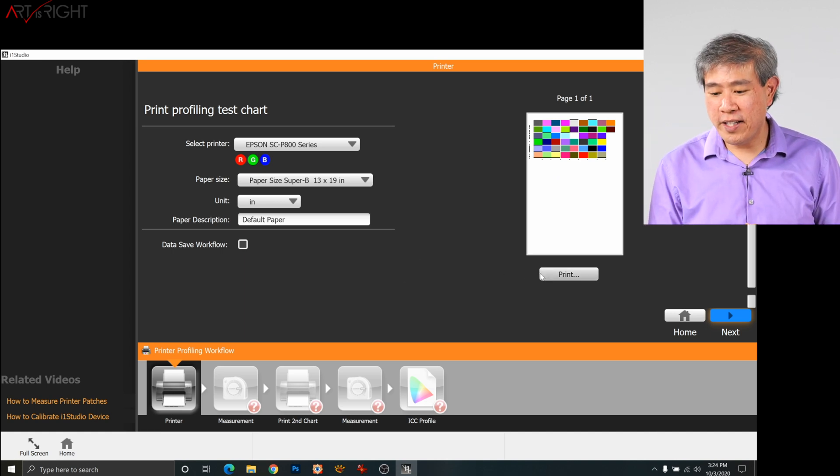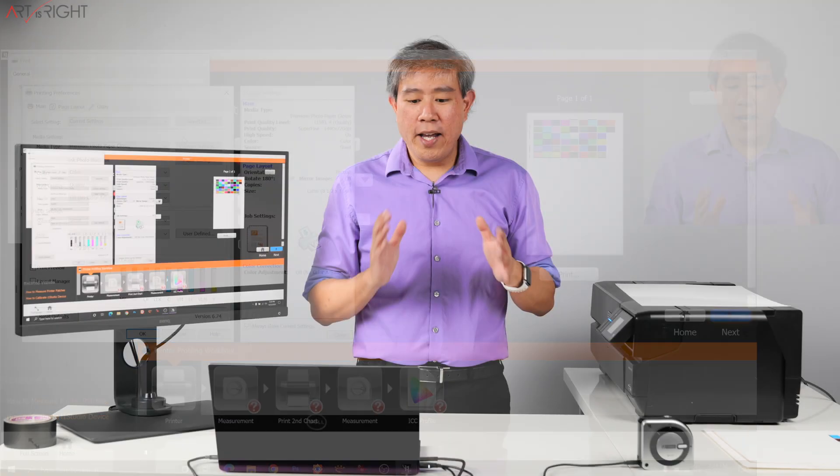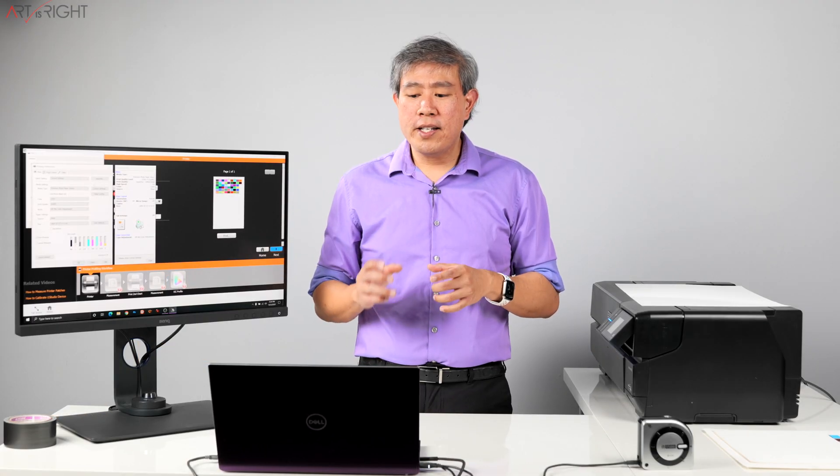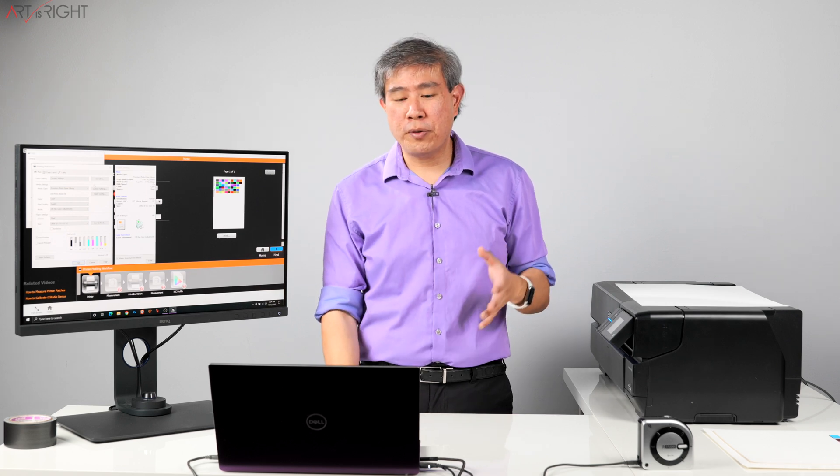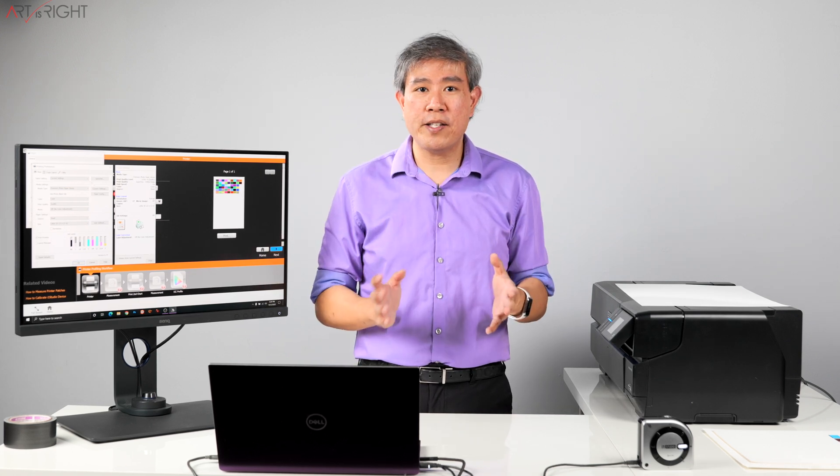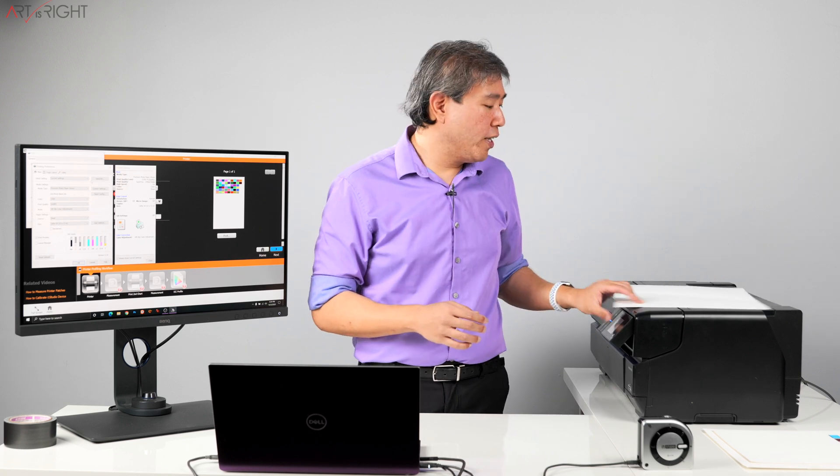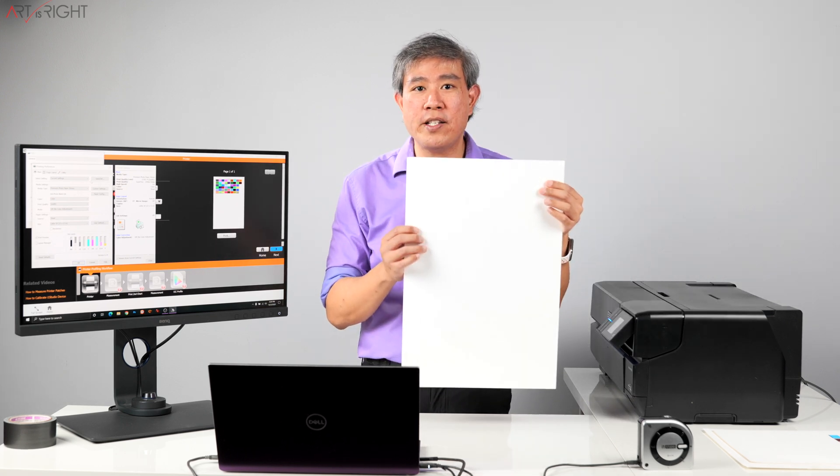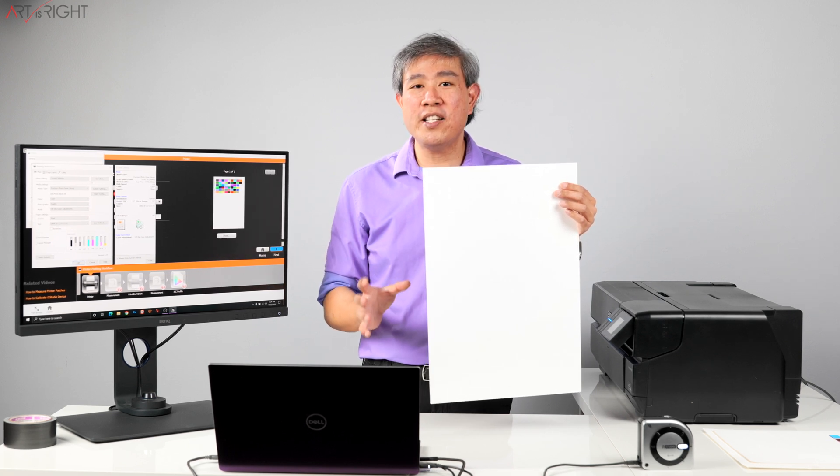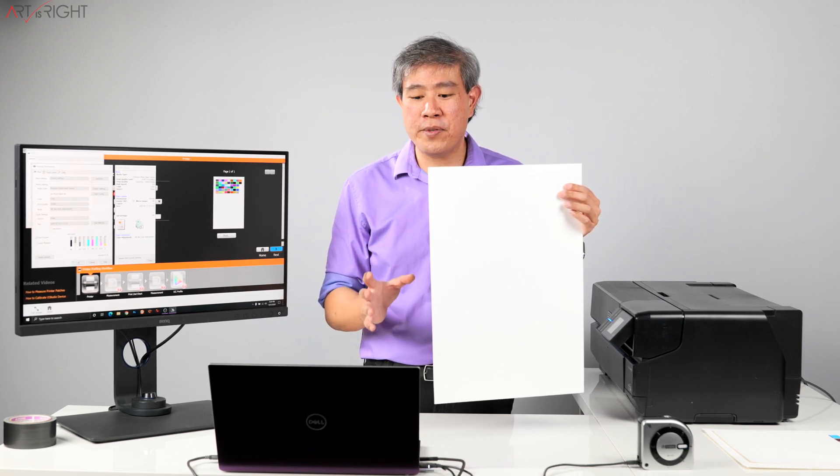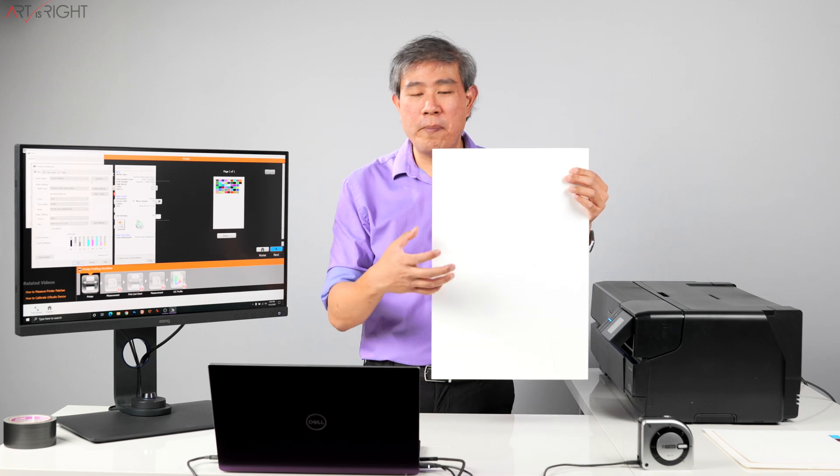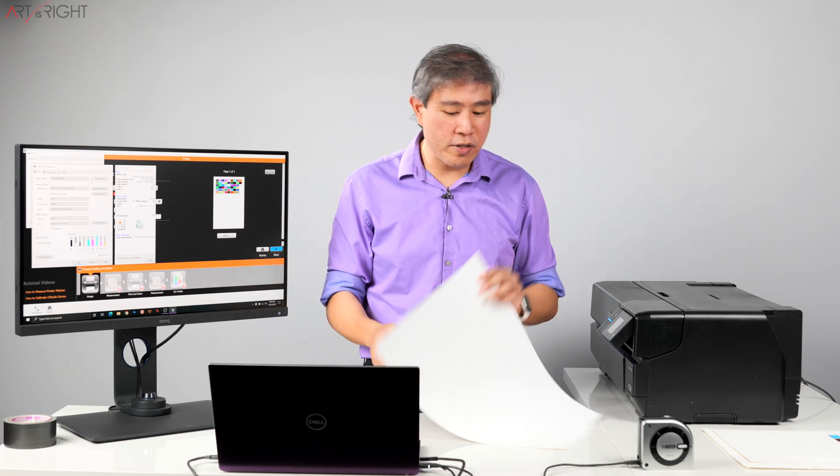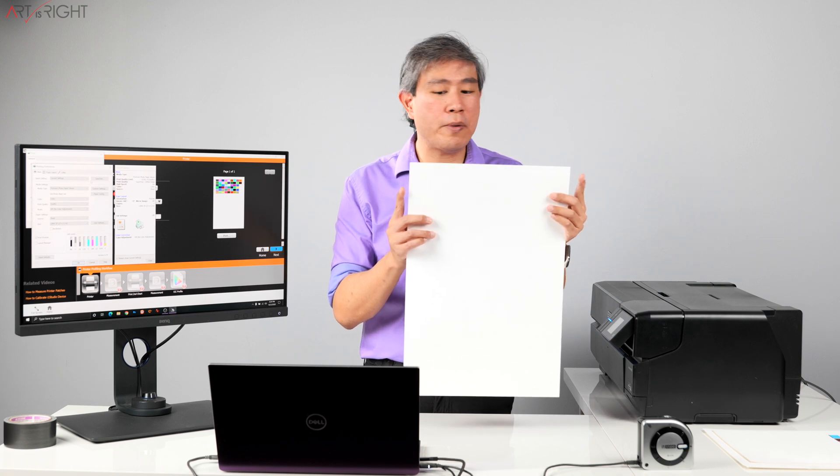So we're going to click on print again and then click on preferences. And in this dialog, in order for us to get the patches to print at the top, what we have to do is control the paper size. So we're going to create a custom size. Essentially, Epson is believing that it's printing on a 13 by 19 sheet of paper and that is correct. However, i1 Studio is not sending the correct information to the Epson program, which is causing this problem of the patches printing in the middle of the page. So what we're going to do is create a custom size paper.